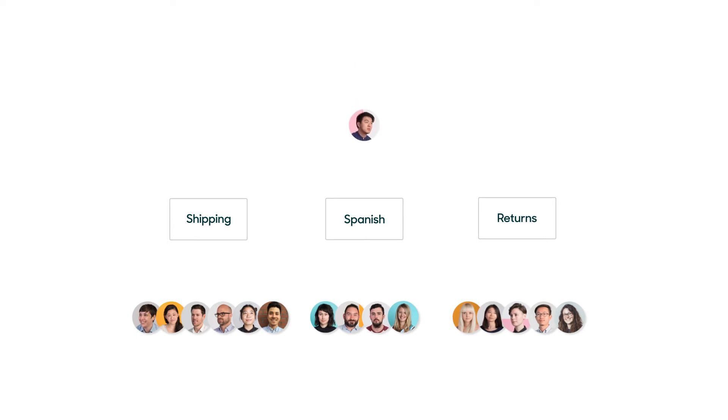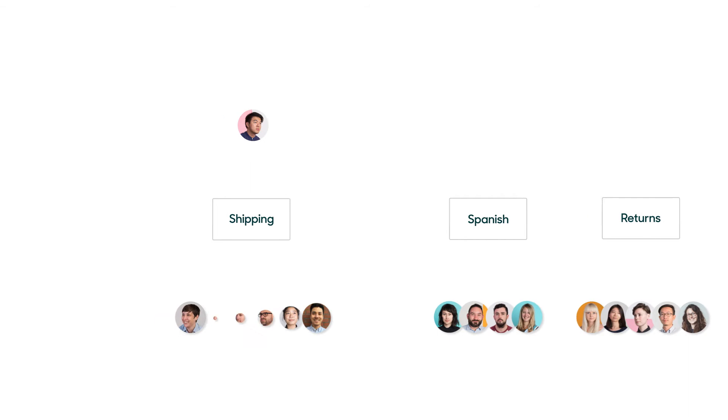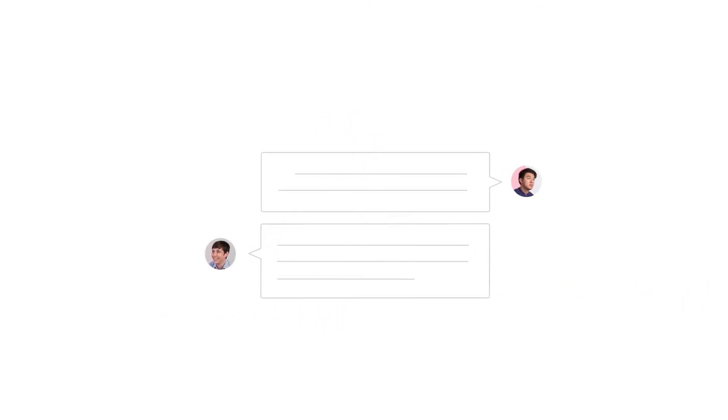With skills-based routing, you'll always be able to pair customers with the best skilled agent to handle their request.